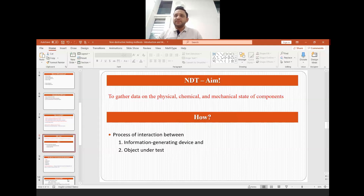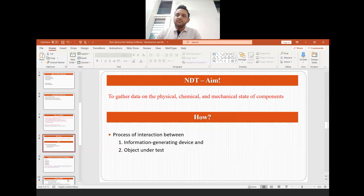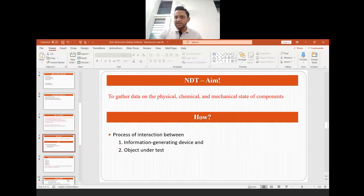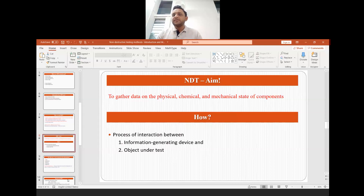The basic aim behind non-destructive testing is to gather data on the physical, chemical, and mechanical state of components. We do non-destructive testing by essentially creating an interaction between two things: one is called the information-generating device, and the other is the object under test. By studying how the information-generating device interacts with the object under test, we can determine the physical, chemical, and mechanical state of the component and detect whether a flaw or defect is present.